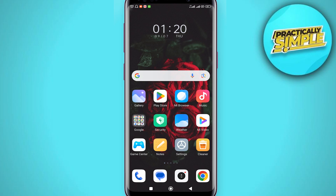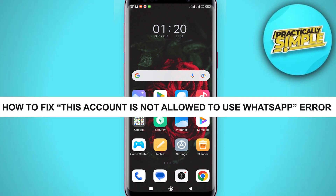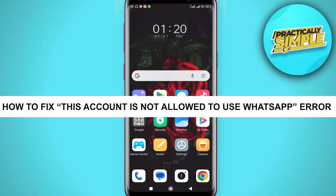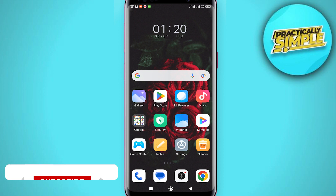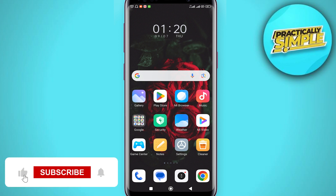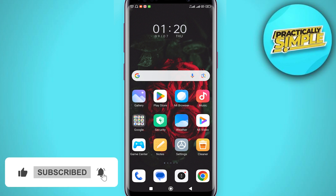Hey everyone, welcome back to the channel. In today's video, I'm going to show you how to fix the 'this account is not allowed to use WhatsApp' error. If you are facing the same issue, I will show you how to fix this.